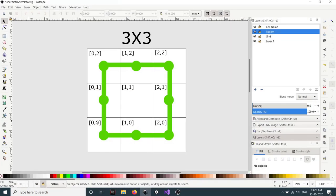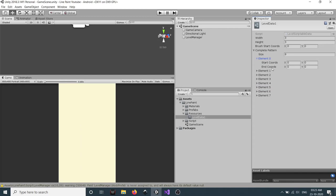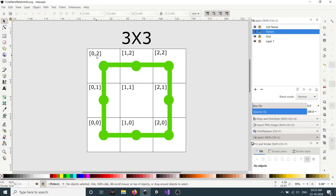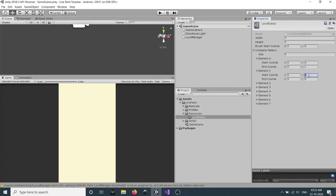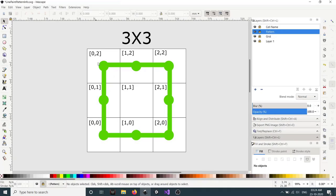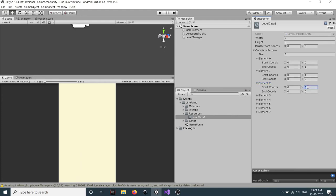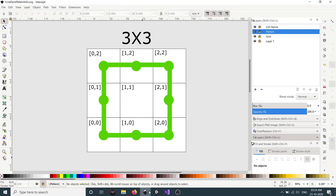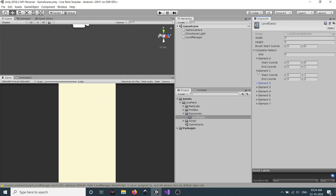Now let's add the connection information. The first connection is between 0,0 and 0,1. The second is 0,1 and 0,2. Note that the order of start and end coordinates doesn't matter — you can write start as 0,2 and end as 0,1, because in the script we check them both ways. The third is 0,2 and 1,2. We continue adding all the required connections in this manner.